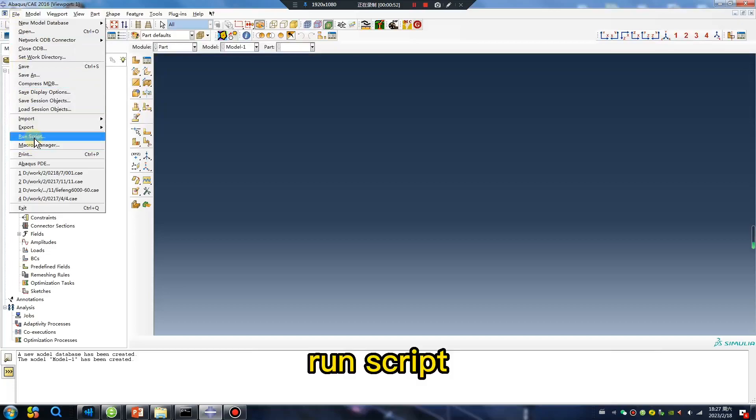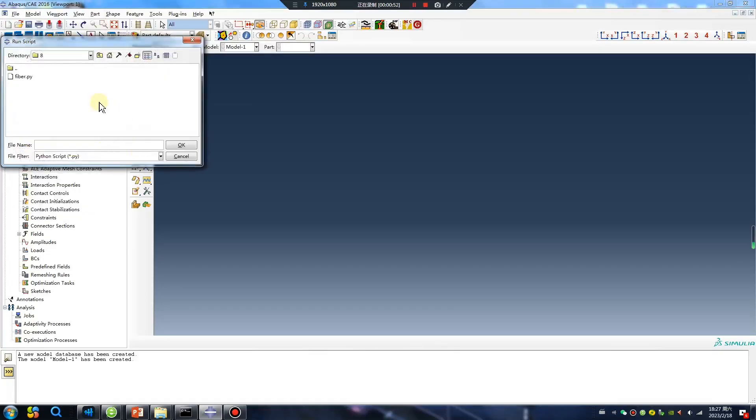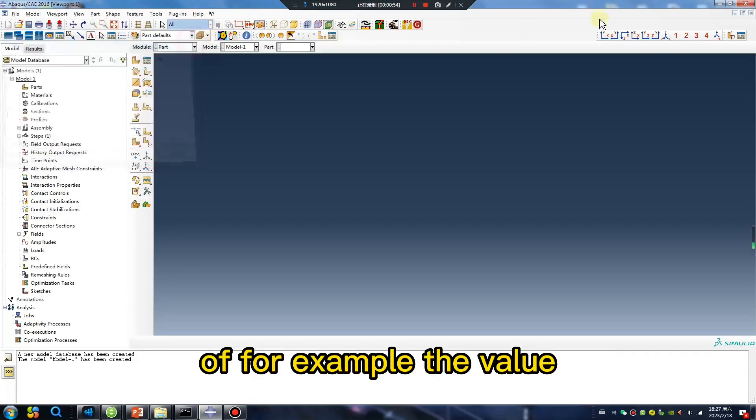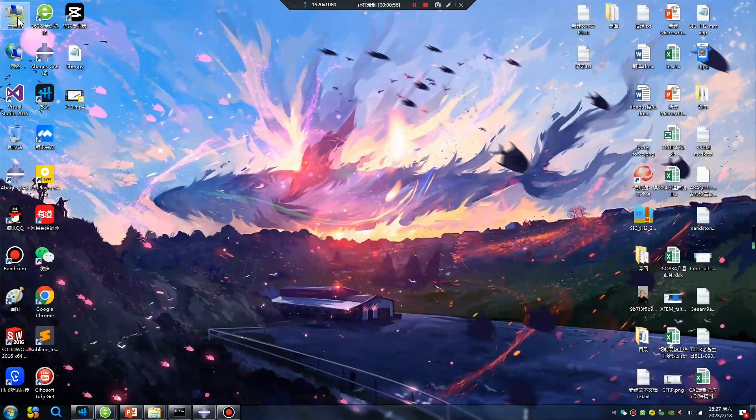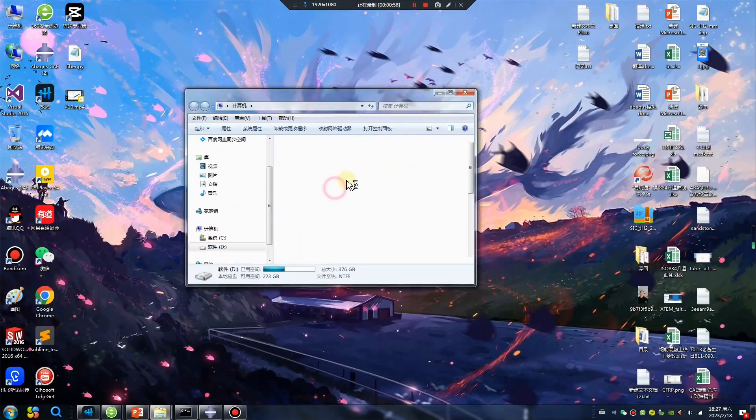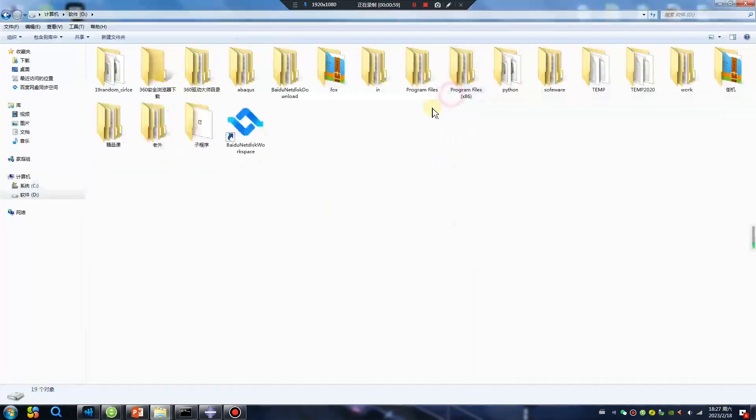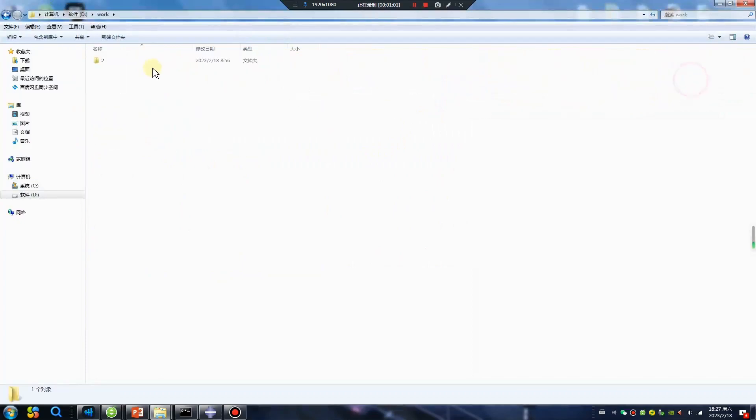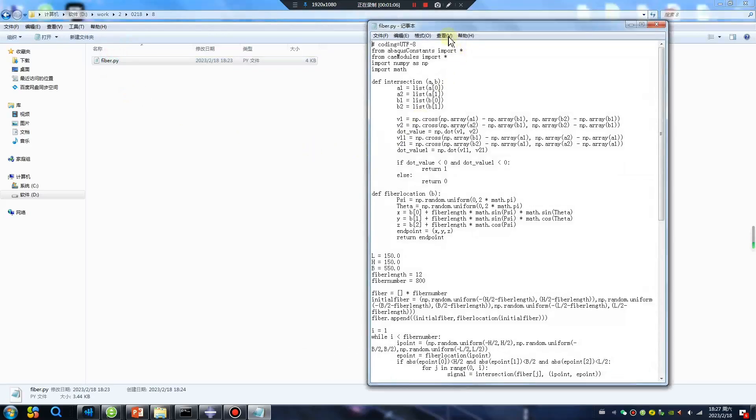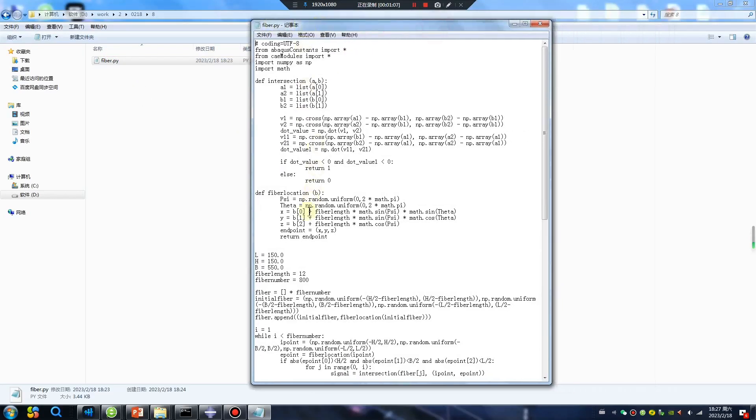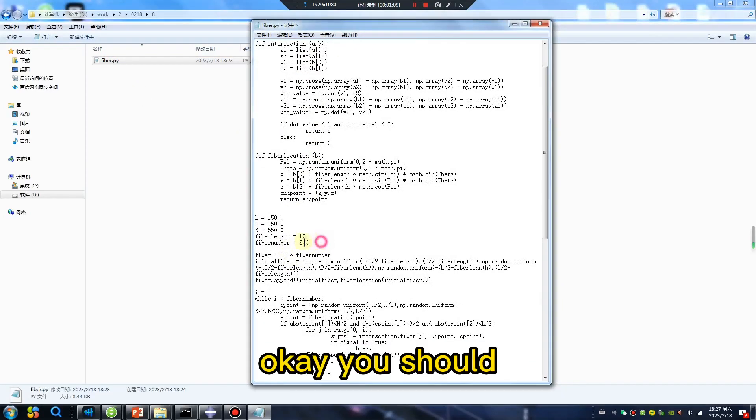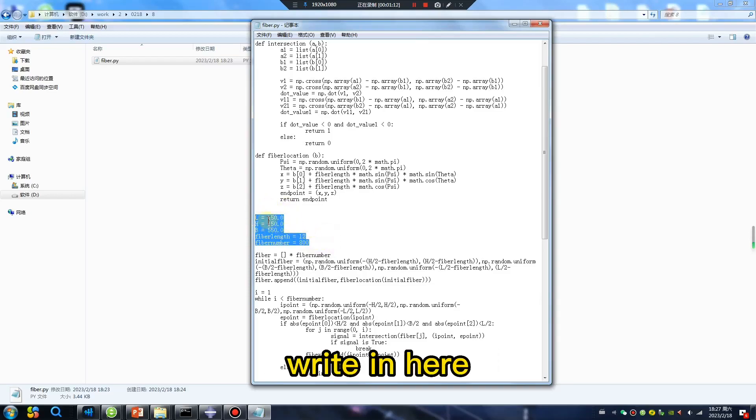Run script. For example, the value... double click. Okay, you should write in here.